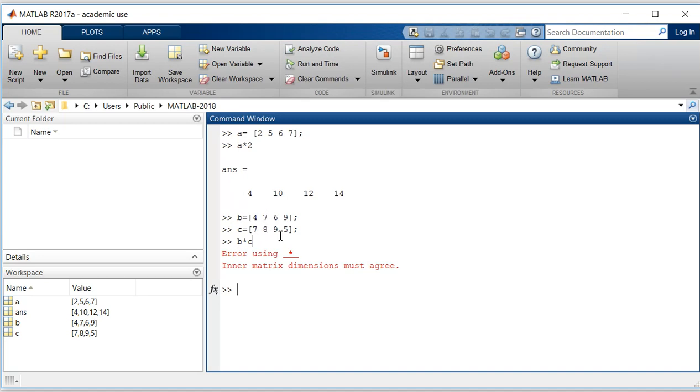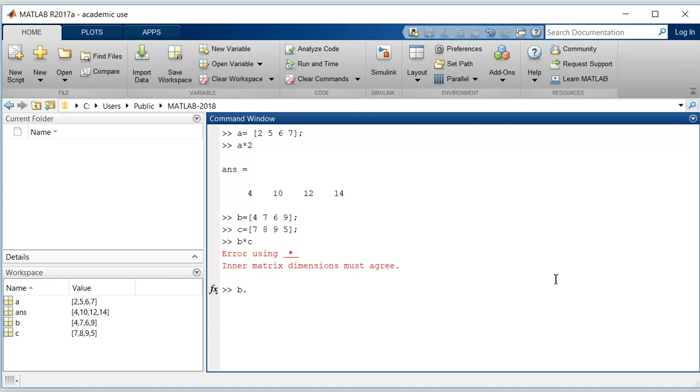We can achieve this in MATLAB by using dot arithmetic as follows. For that, type B dot asterisk C. So it will perform element-wise multiplication.